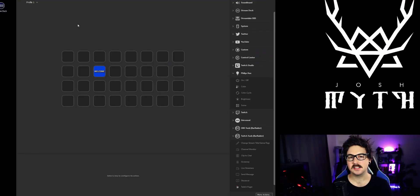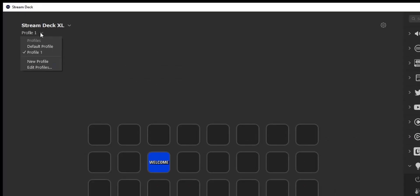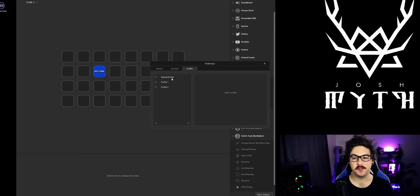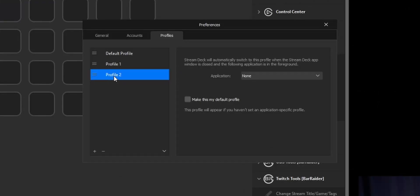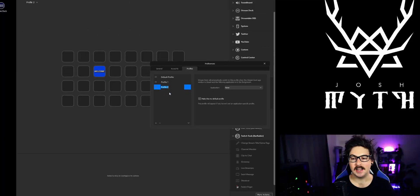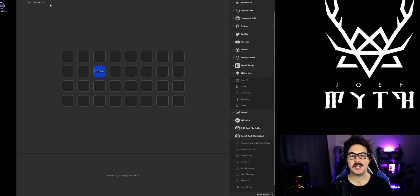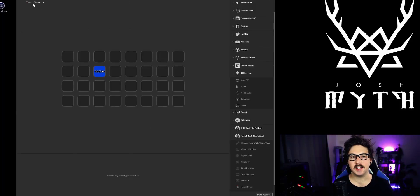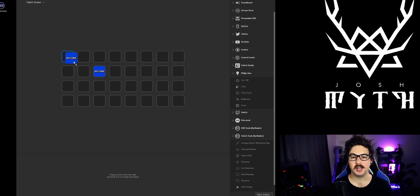I like to keep things nice and neat, so I'm gonna go to this drop-down menu here, go to New Profile, then go to Edit Profiles, and we're going to edit profile number two and rename it 'Twitch Stream.' As you can see up here it does say Twitch Stream — we're gonna go ahead and get started.